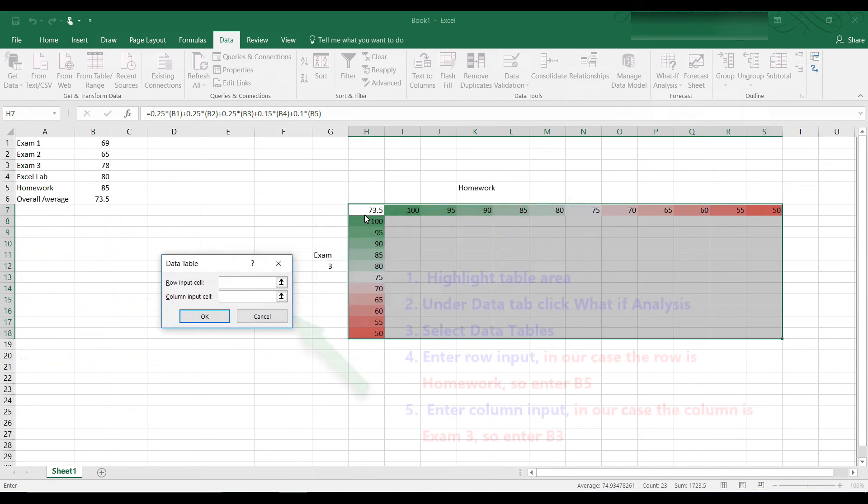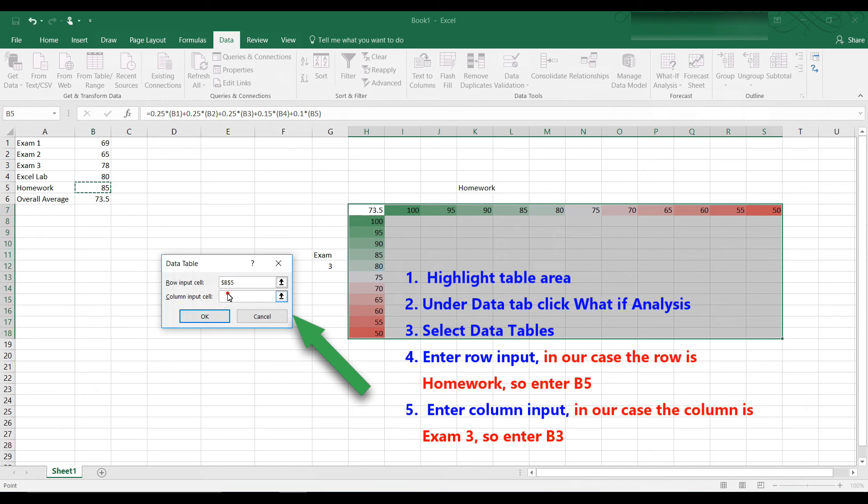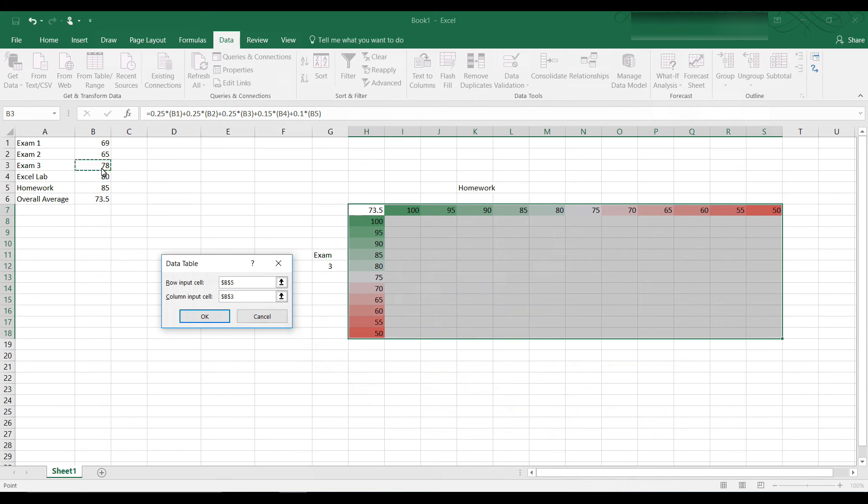The row input is homework because row is homework. So homework is B5. And then the column input is exam 3 and that is B3. Now let's click OK.